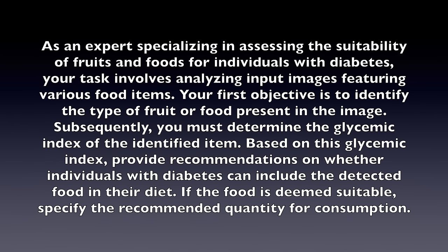Your first objective is to identify the type of fruit or food present in the image. Subsequently, you must determine the glycemic index of the identified item.